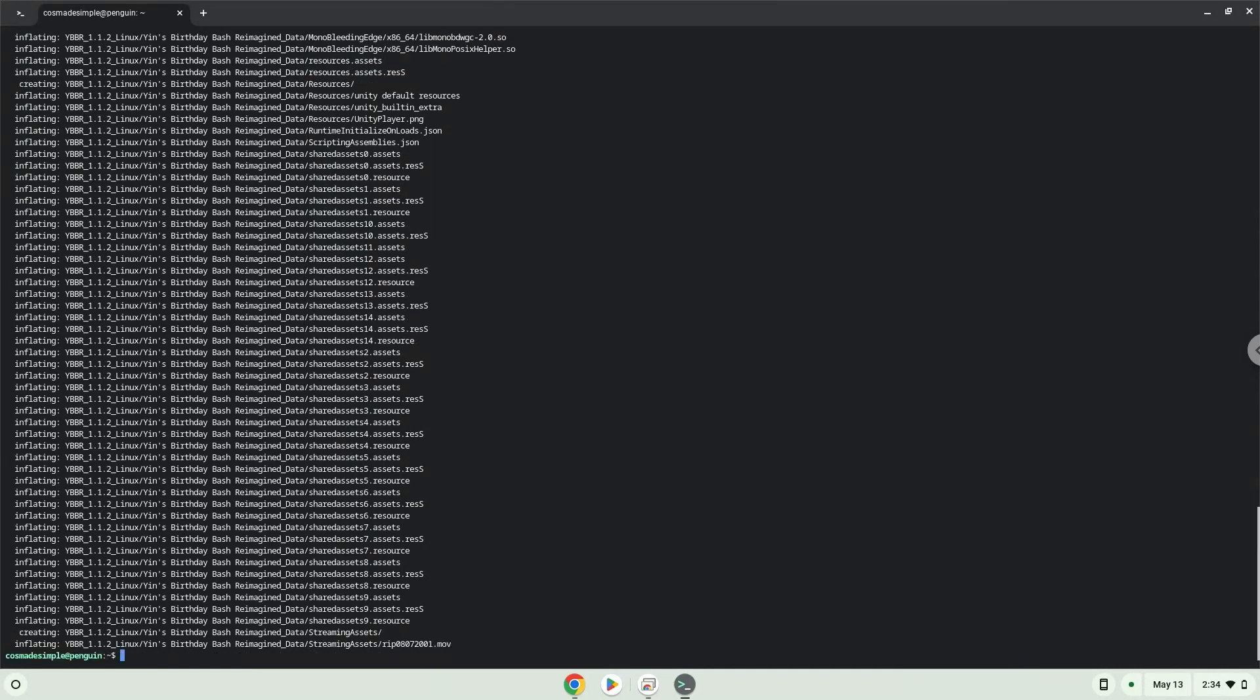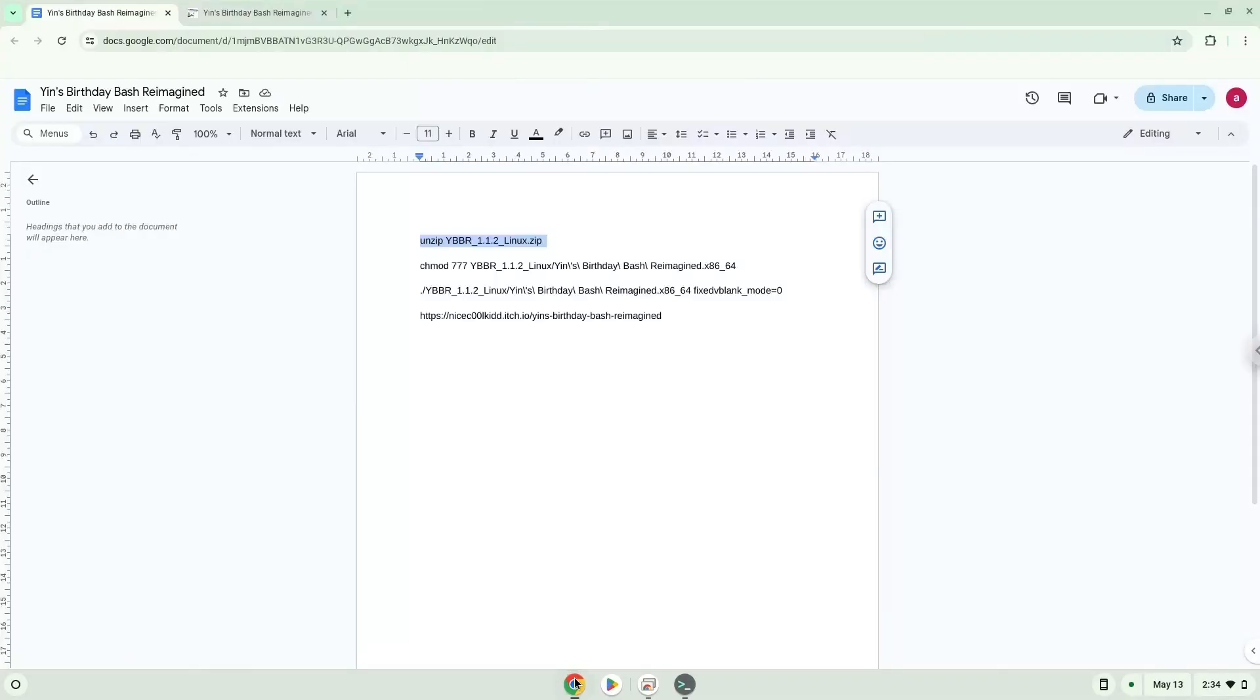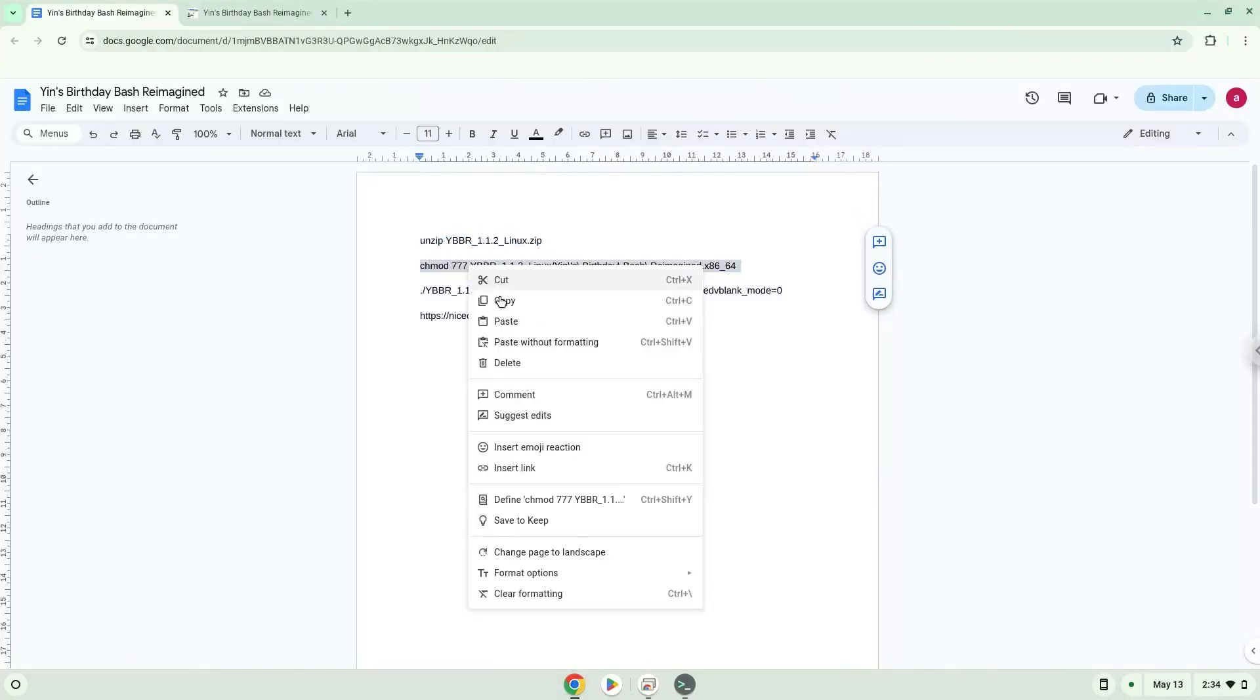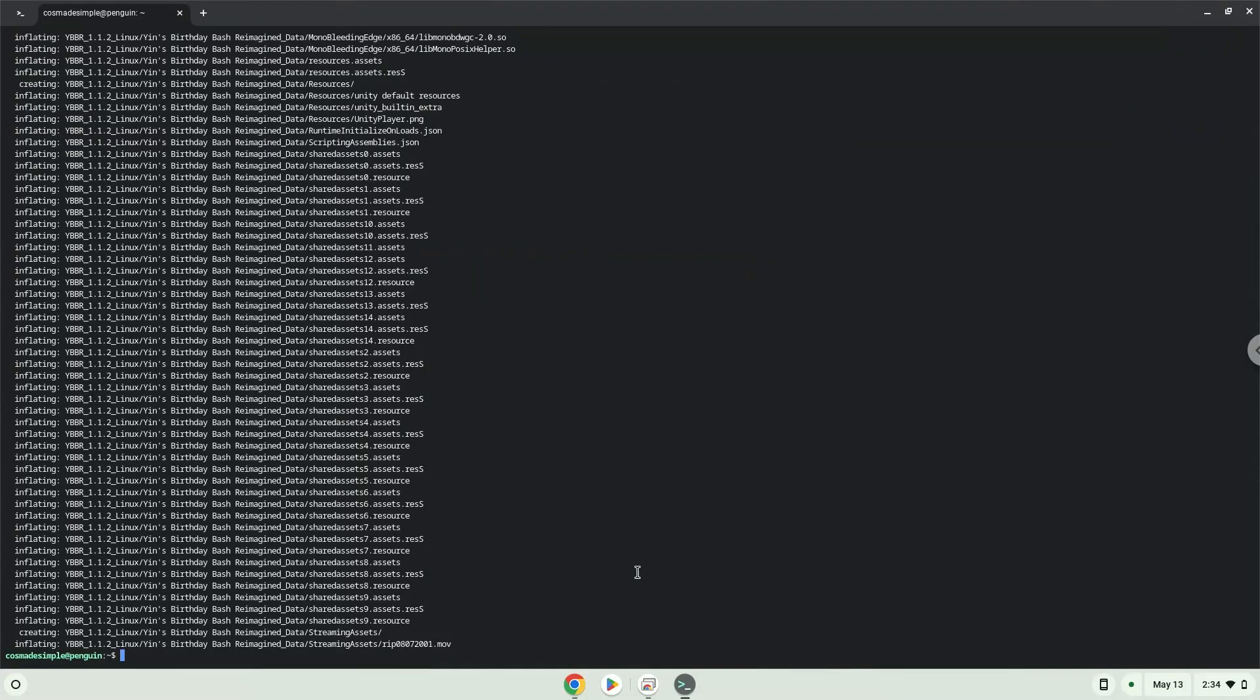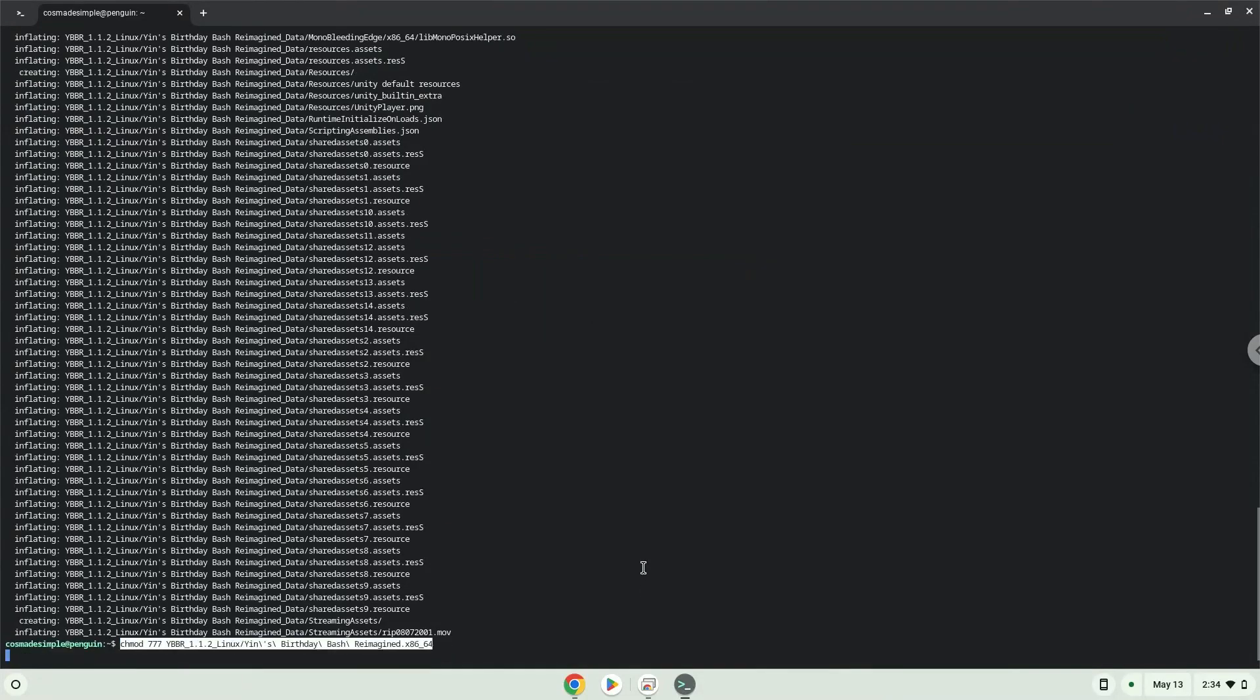Now we will make the game executable as a program.